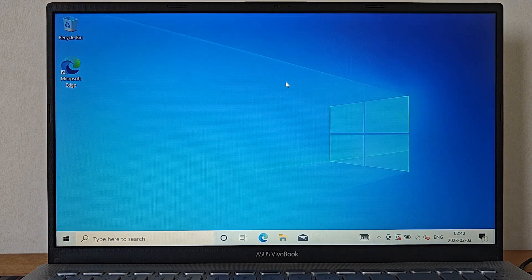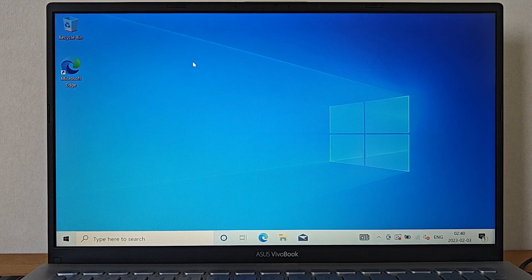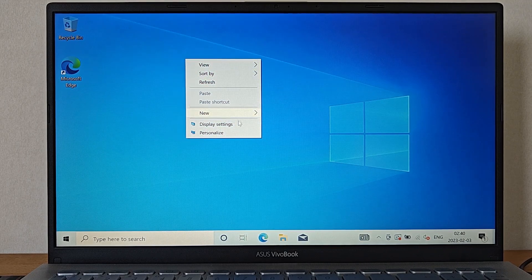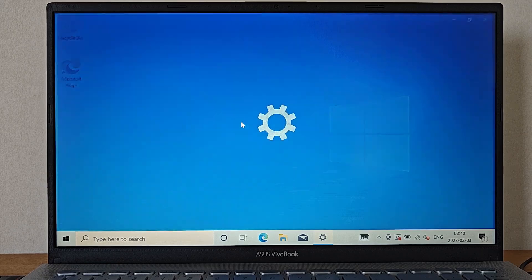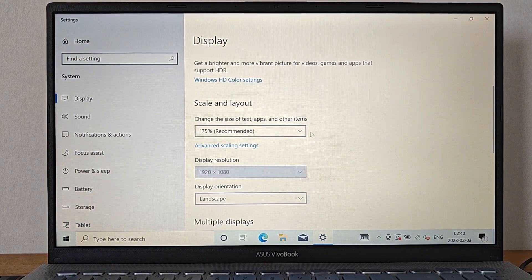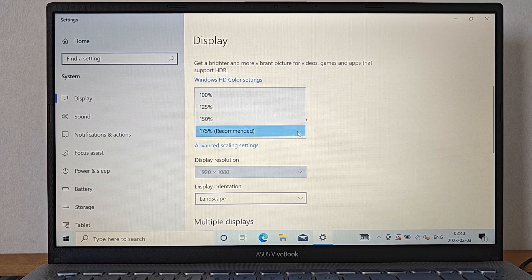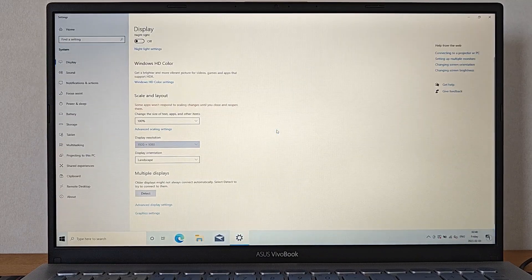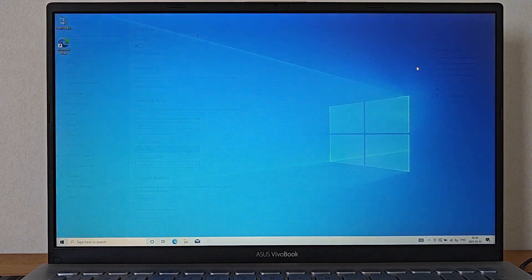After all the updates have been made through Windows Update also make sure to set the screen resolution and scaling options to your preferred likings. This can be done by right clicking on the desktop and selecting display settings. From here give yourself a good pat on the shoulder for a job well done installing a fresh copy of Windows 10.